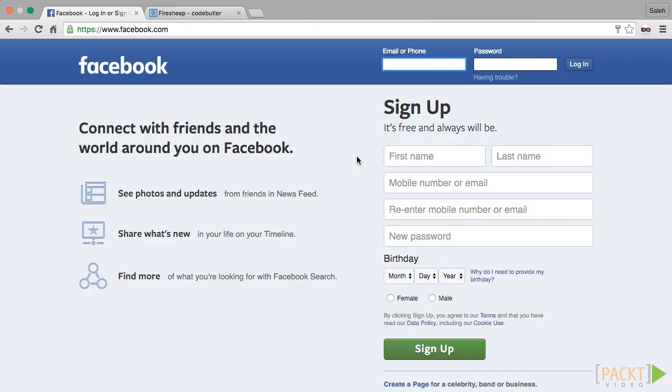About four years ago, Facebook had a major security issue. On the login page, Facebook was using HTTPS, so eavesdroppers could not get users' usernames and passwords. After the users signed in, all of Facebook ran on HTTP.